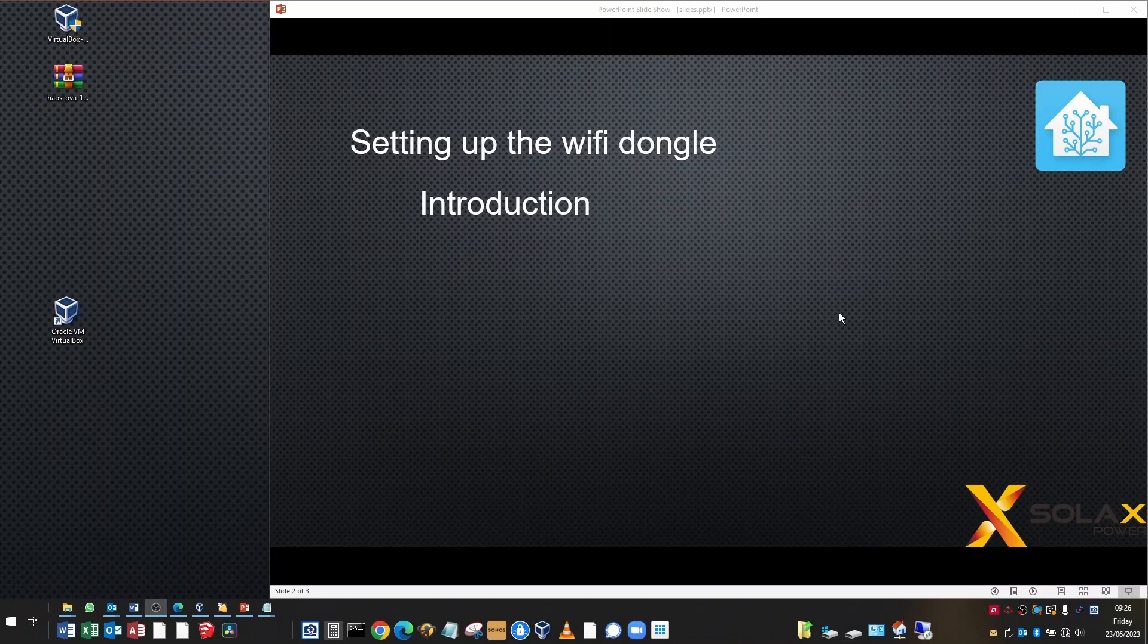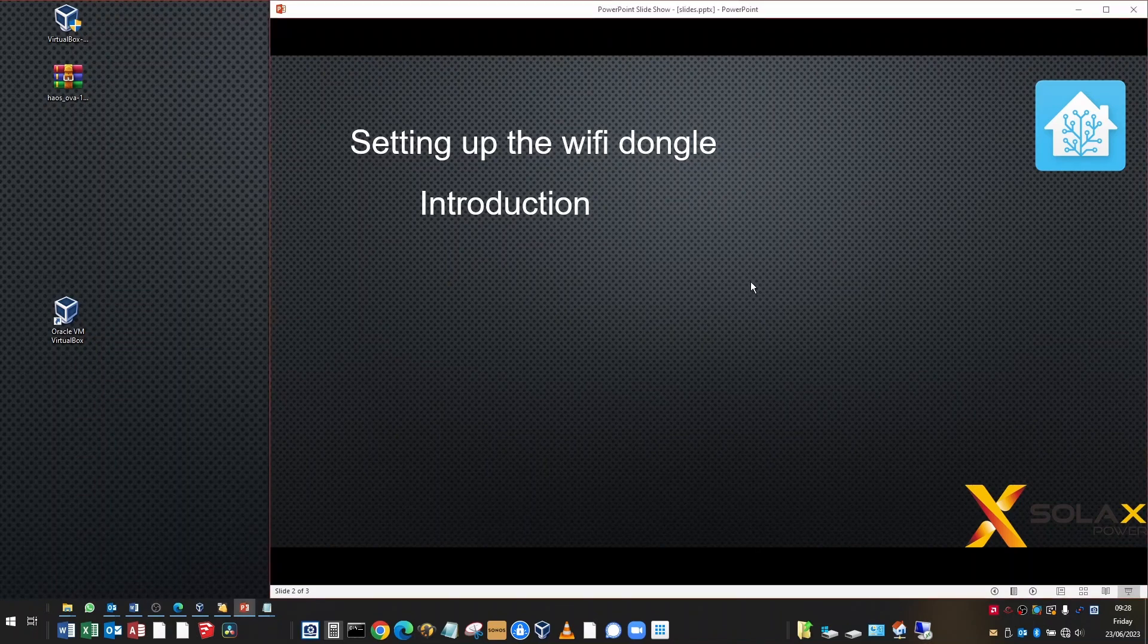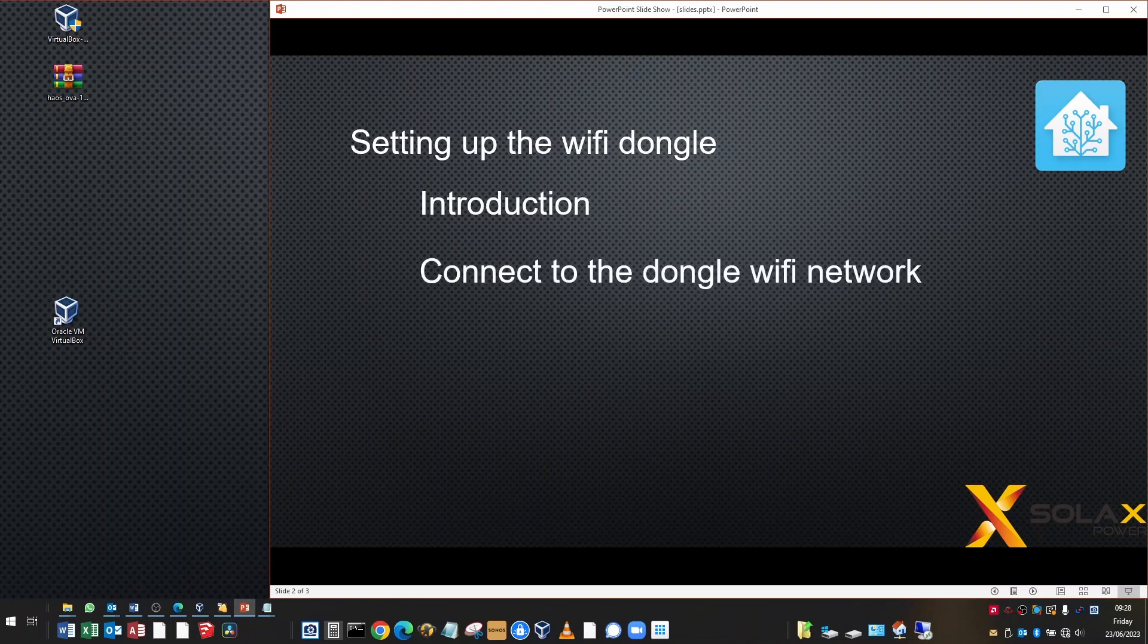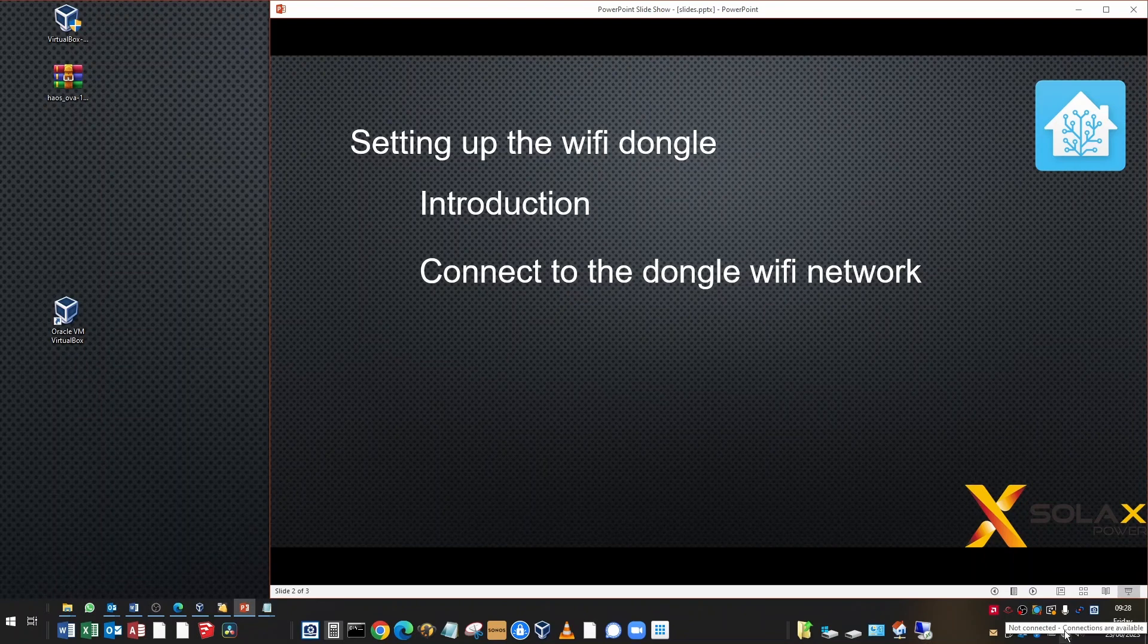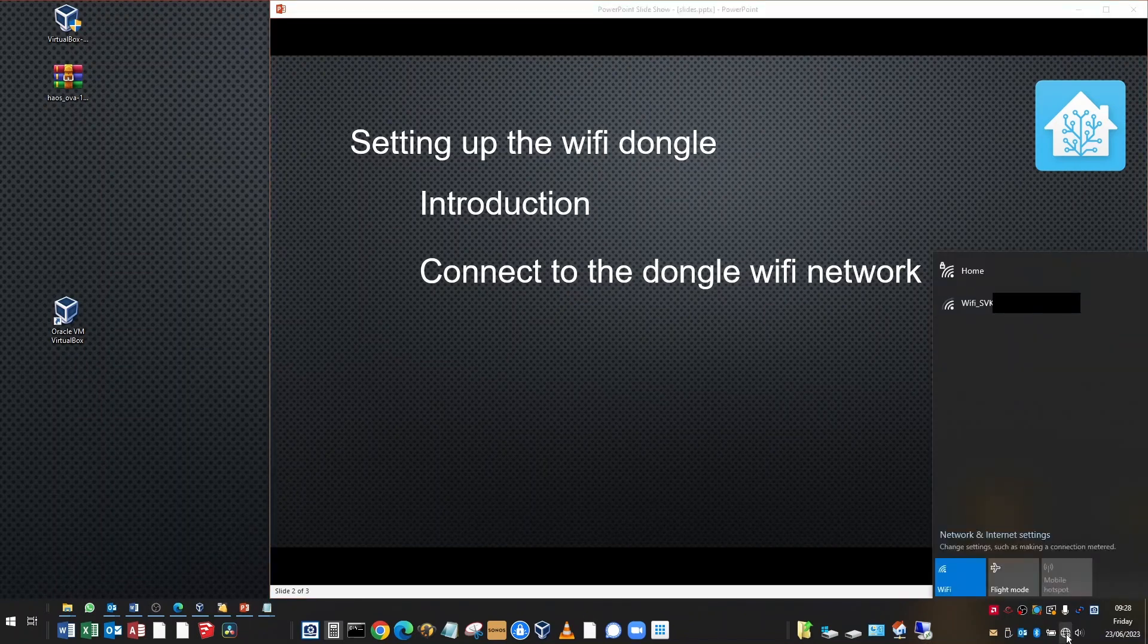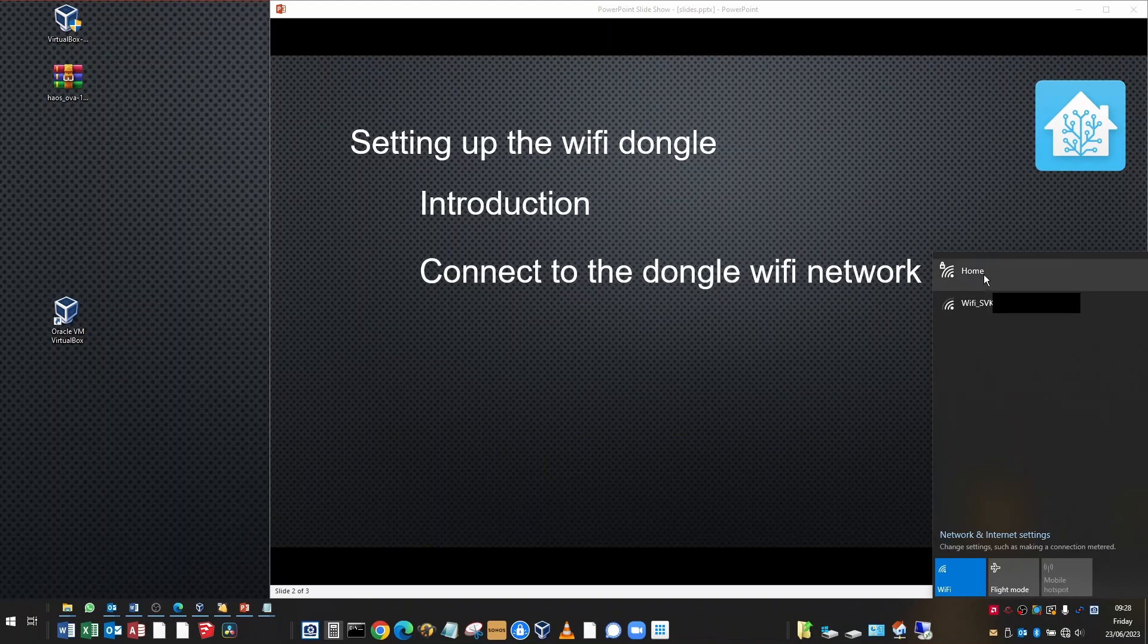This tutorial is going to be focused on the Wi-Fi V3 dongle, the black one. That's one of the easiest ways to get Home Assistant up and running and connected to your inverter. We're going to connect to the Wi-Fi dongle network by going to your system tray on a Windows machine and to your Wi-Fi icon. If you left click on that icon, you'll get a list of the SSIDs of the Wi-Fi networks that are available to connect to.